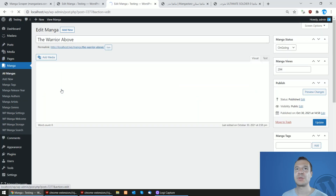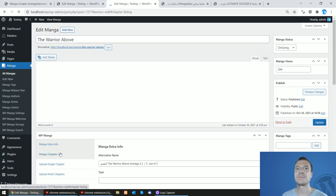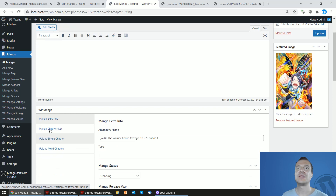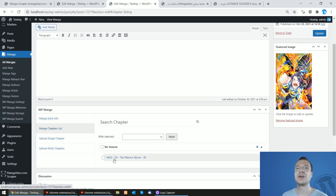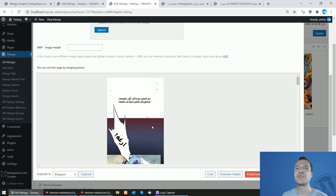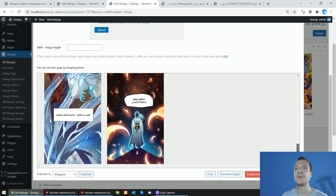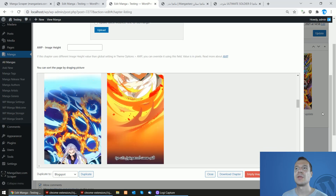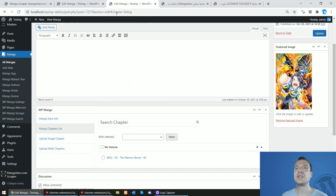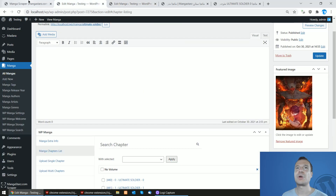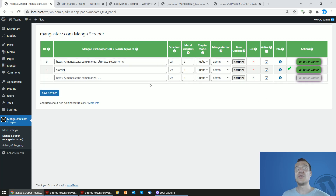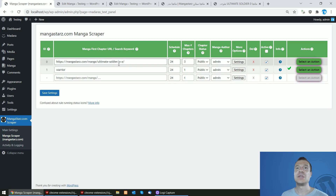If we click on the mangas, we will see that they get populated with chapters — but first the plugin needs to finish importing. One already has its chapters, and the other one is still processing.